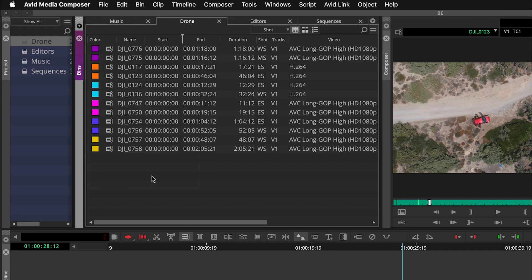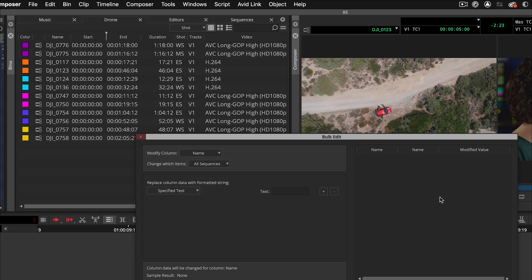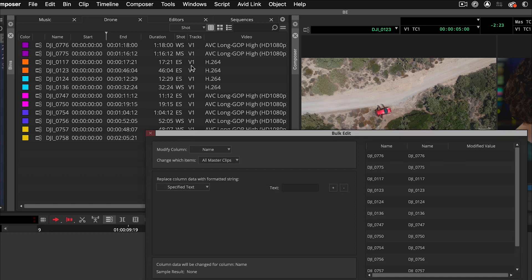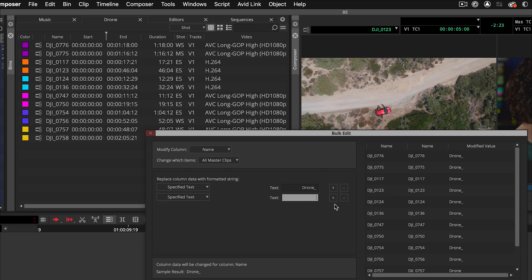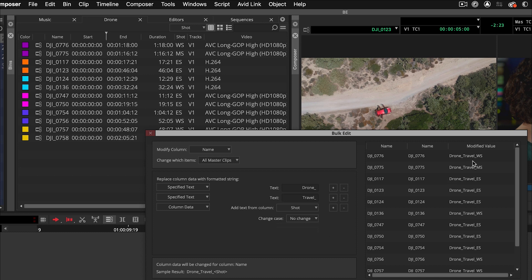The great thing about bulk edit is I can select all the clips and right-click to select bulk edit. I can choose all master clips — there are no sequences, so I'm not seeing results for sequences. With all master clips selected, I'll go in and use the metadata I've generated to name my clips. I'll type 'drone underscore,' add 'travel,' then go to column data and choose the shot column — now seeing 'drone underscore travel wide shot, medium shot, establishing shot.' I'll add another underscore to help divide that up.